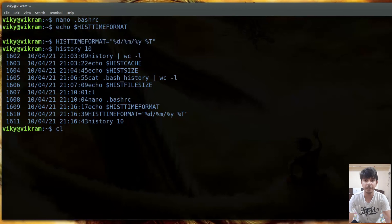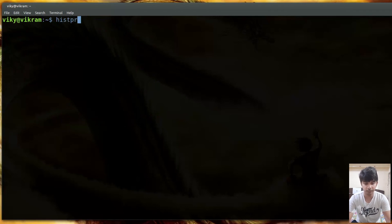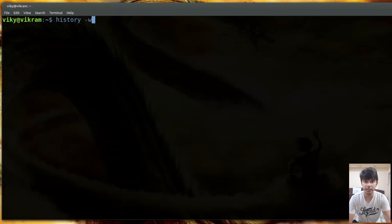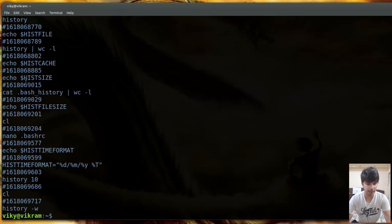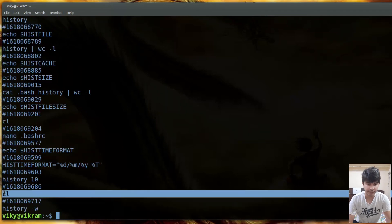There are also some important options for the history command itself. The -w option writes the currently cached history entries to the file immediately, without waiting for logout. By default, cached histories are only written to file when you log off. Using history -w writes all entries to the .bash_history file right away.